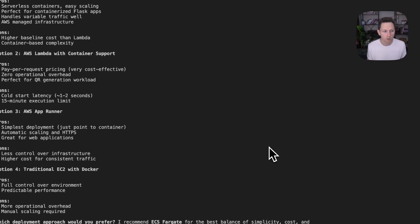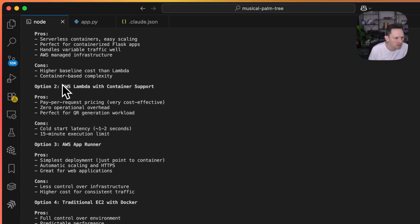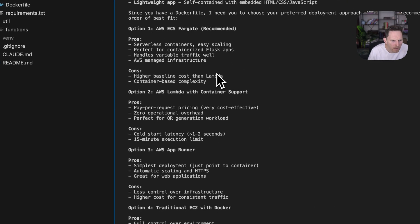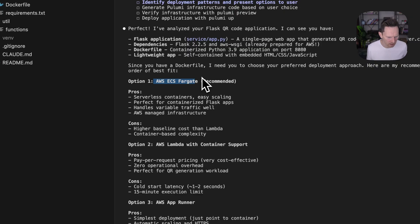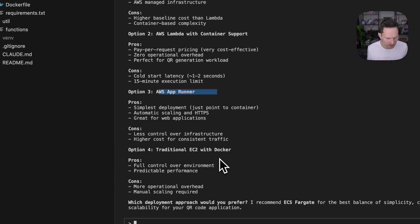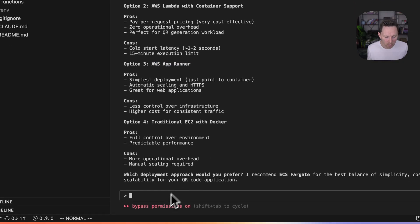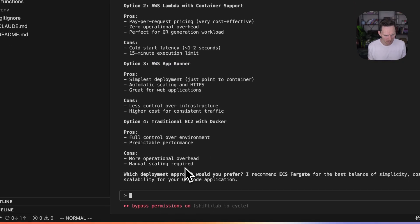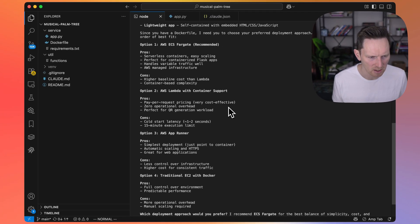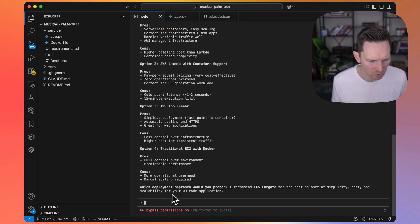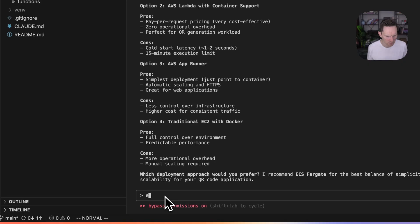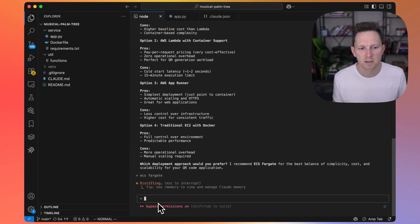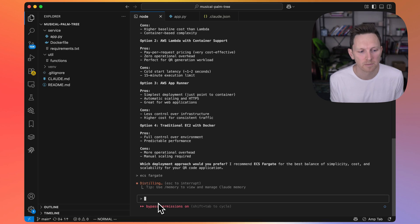Here we have some suggested approaches. Let's bring this back up. AWS ECS Fargate, Lambda, AWS AppRunner, or traditional. This is one of the great things with the plugin - it's analyzed my solution and suggested some ways. AppRunner is a pretty neat solution, but I'm just going to go with ECS Fargate because that's a standard safe way that I'm used to.